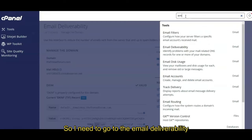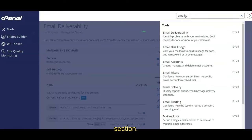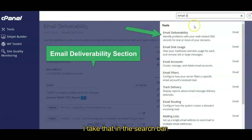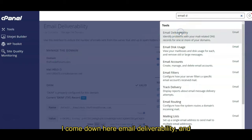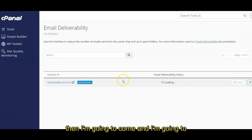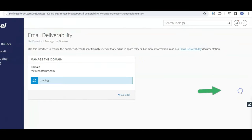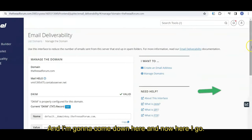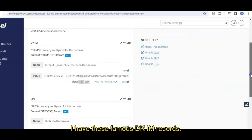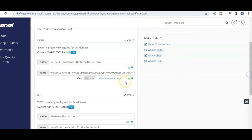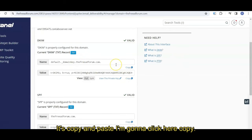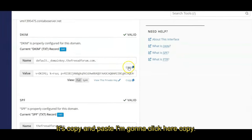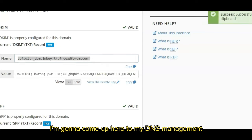Now I use cPanel WHM to manage my website, so I need to go to the email deliverability section. I type that in the search bar. I come down here, email deliverability, and then I'm going to come and I'm going to click on manage. And I'm going to come down here and now here I go. I have these famous DKIM records. You don't have to know what all this means, it's copy and paste.